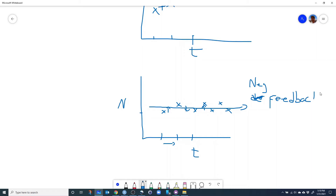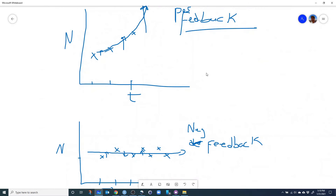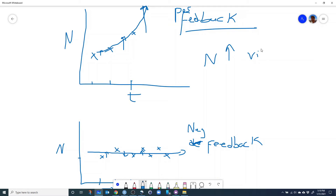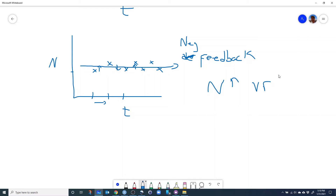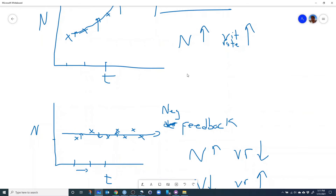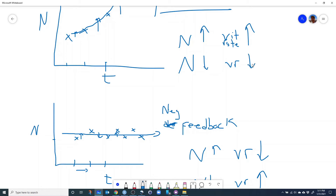The key difference between positive and negative feedback is this: with positive feedback, as population size goes up, the vital rates become more favorable and the growth rate becomes even higher. With negative feedback, it's the opposite — as abundance goes up, vital rates get less favorable, and as abundance goes down, vital rates become more favorable.